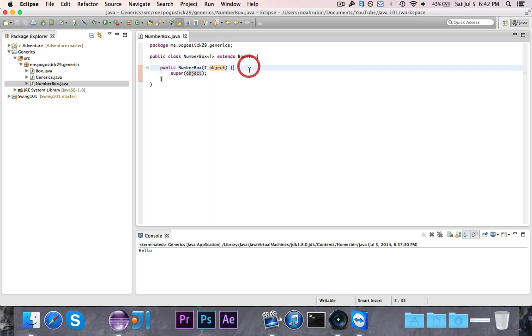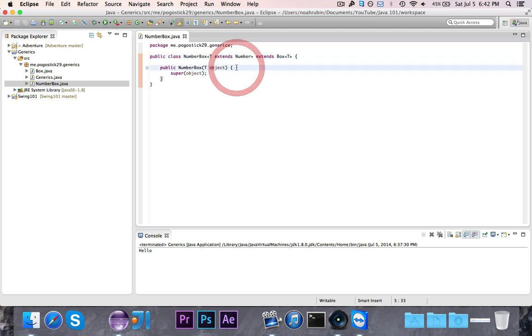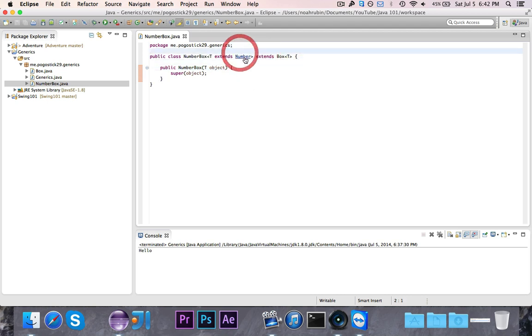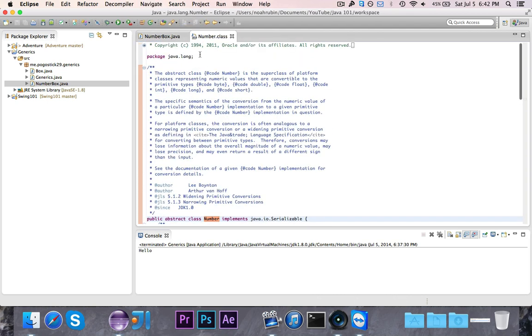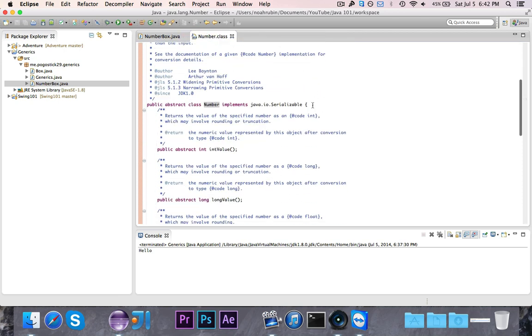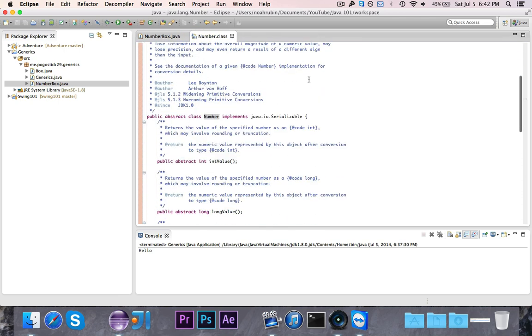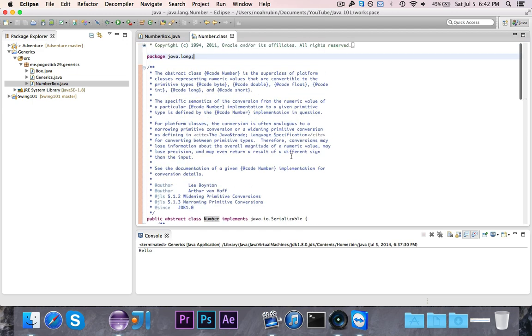So now we want this NumberBox to only be able to take in a number. So what we can do here is we can bind it, or we can give it a parameter. We can say this T extends number. Now what this means is when I go to give it this type parameter, whatever I give it needs to extend number, and you can see that number is a class in java.lang that represents a number, and it's inherited by a bunch of other classes.